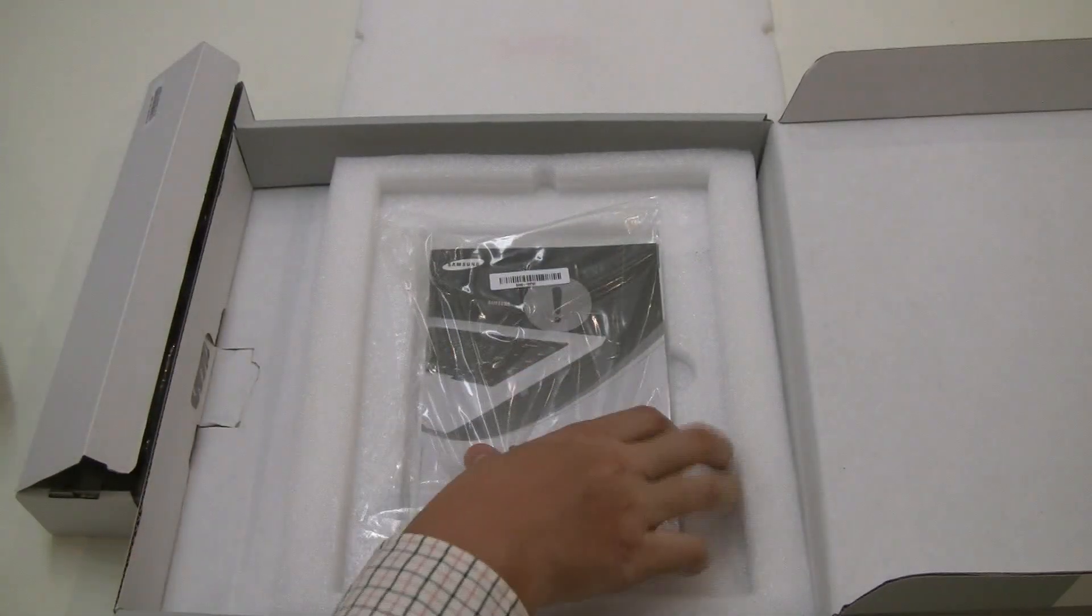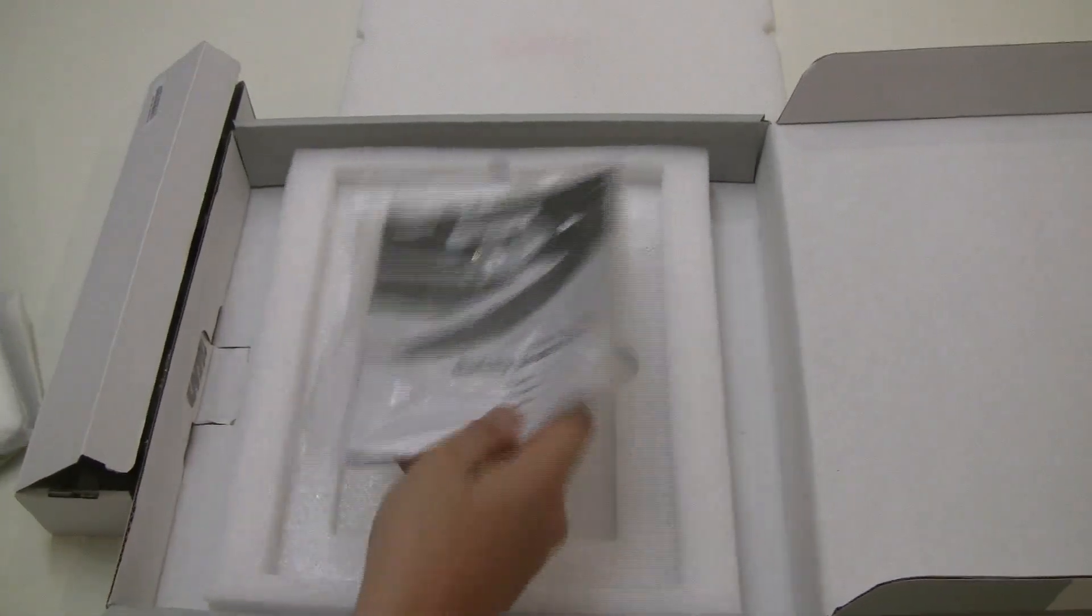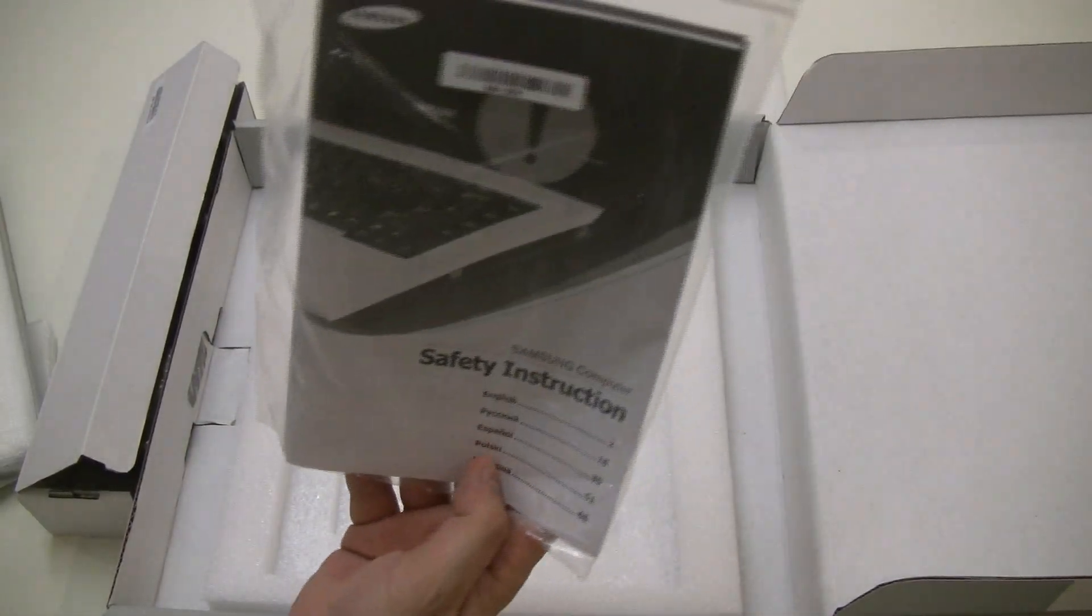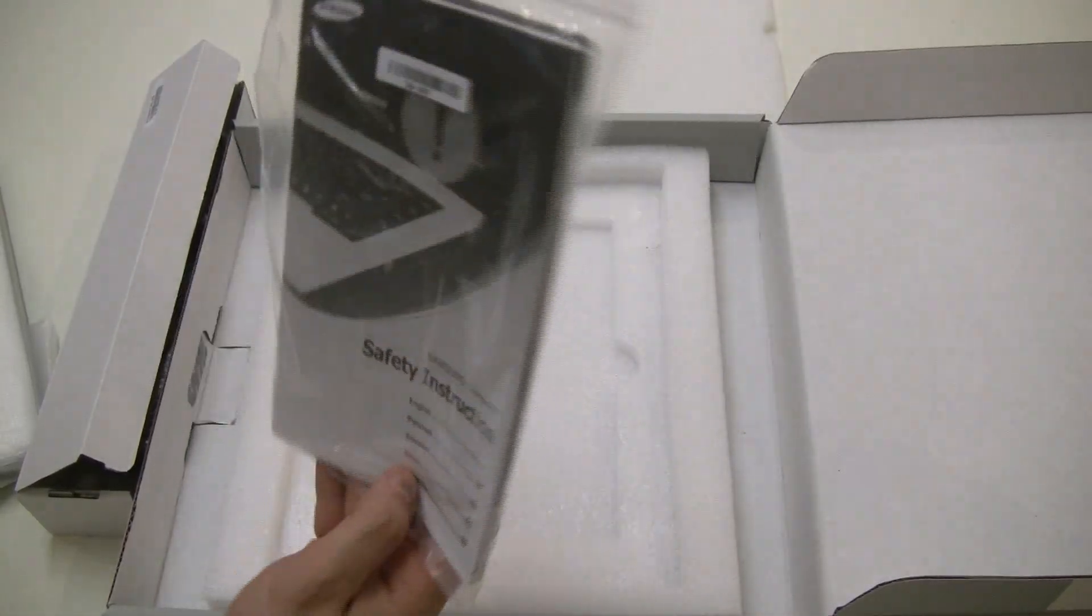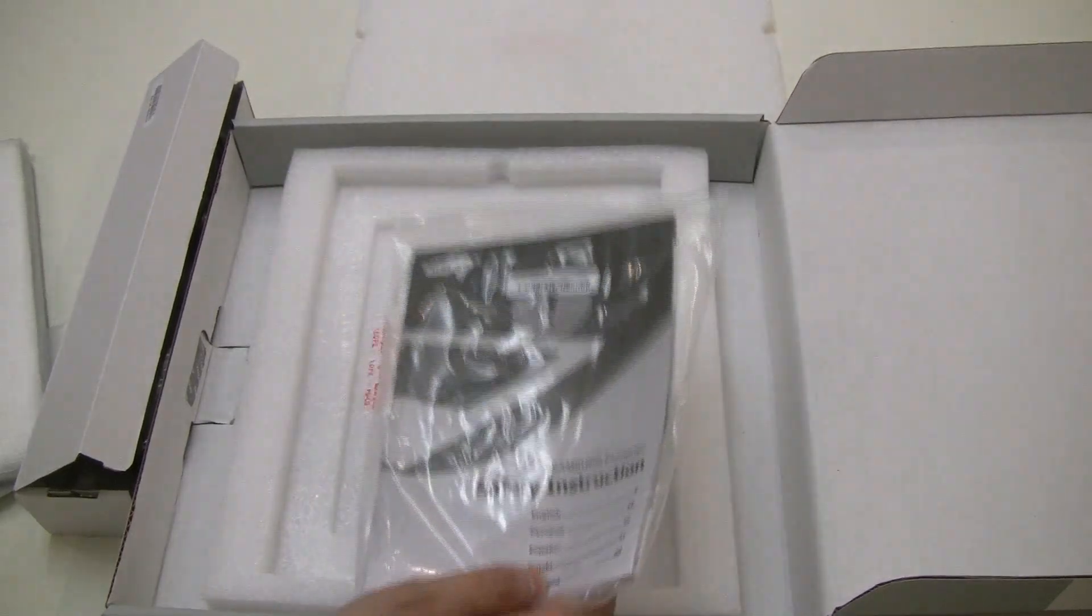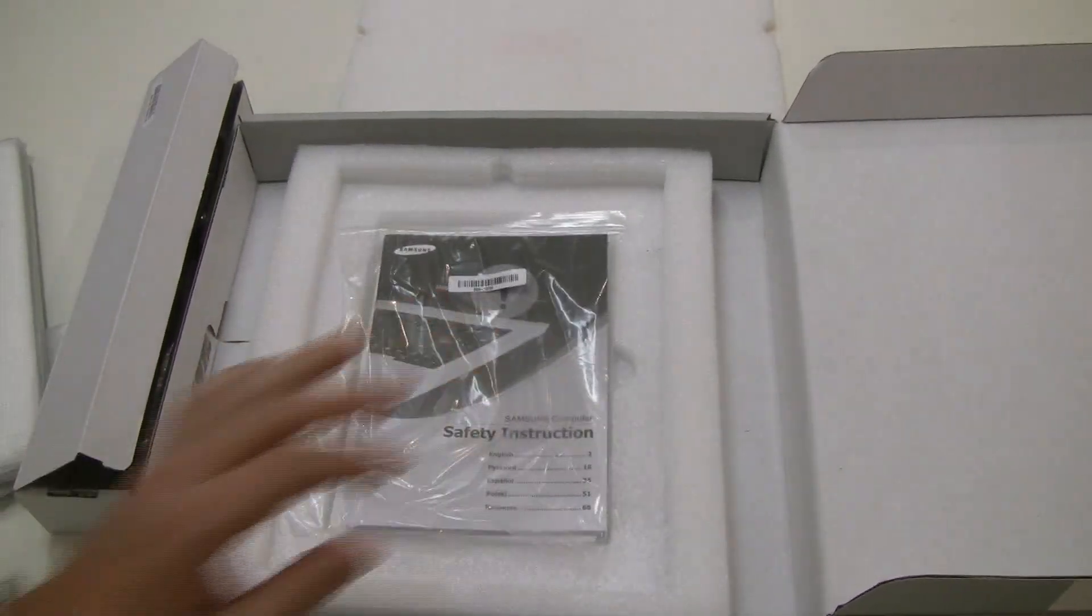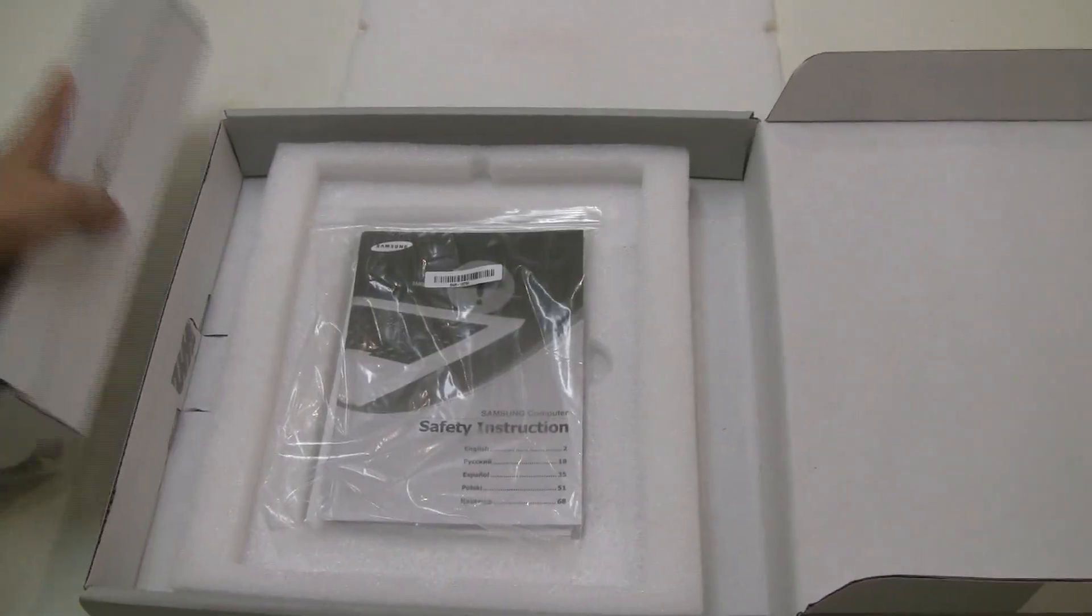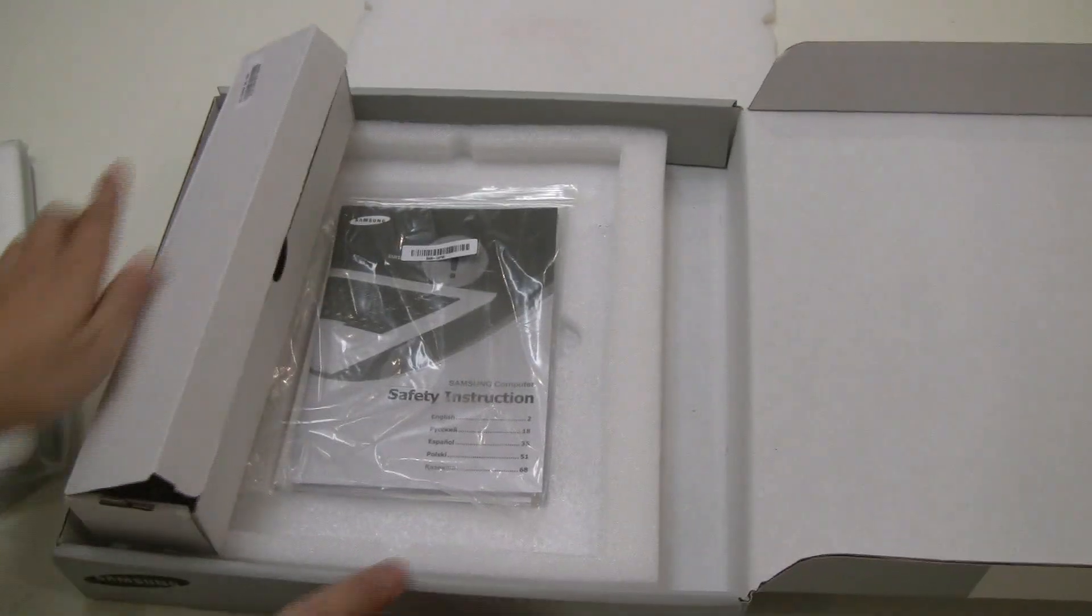Maybe some manuals. Here we go. Safety instruction. For what? That you shouldn't throw a 3.3 pound Chromebook to anyone's head or whatever. Okay, let's get rid of all this package material and let's take a look at the device.